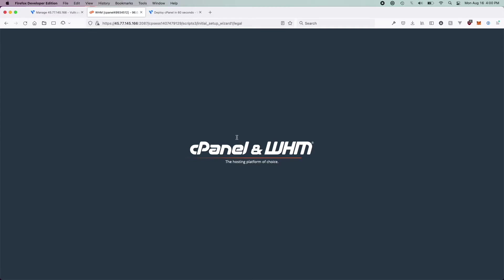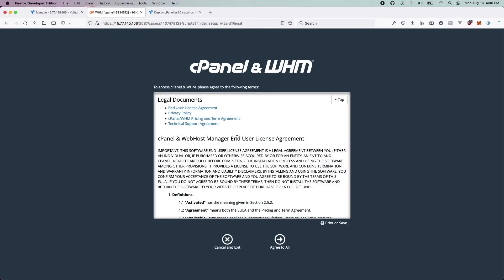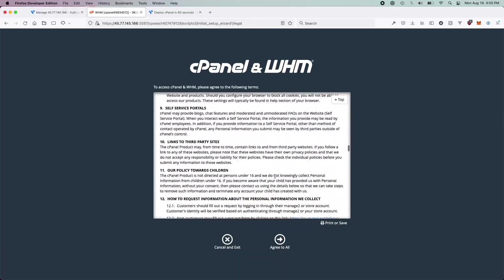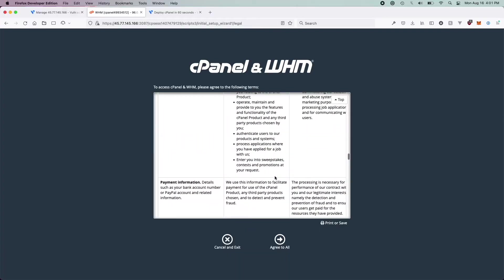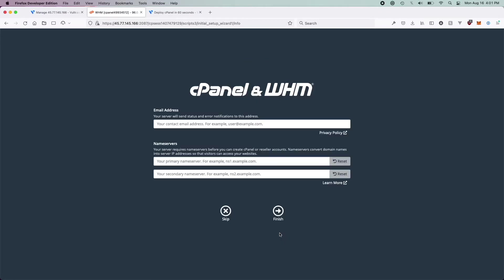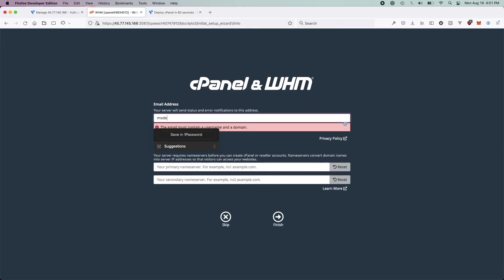You can see we're now in the loading screen — we have successfully logged in. Let's go ahead and read through the terms they have for us and then just click Agree. Now you're going to want to set the email address that the server will send status updates and error notifications to. For me, I'm just going to use my Modern Geek Official Gmail email.